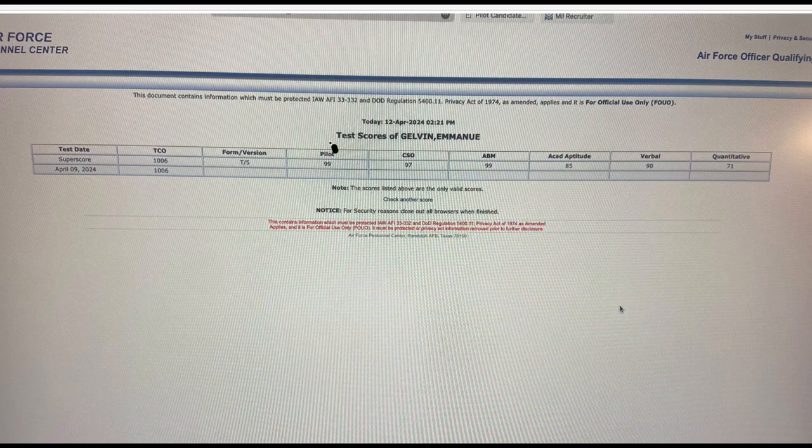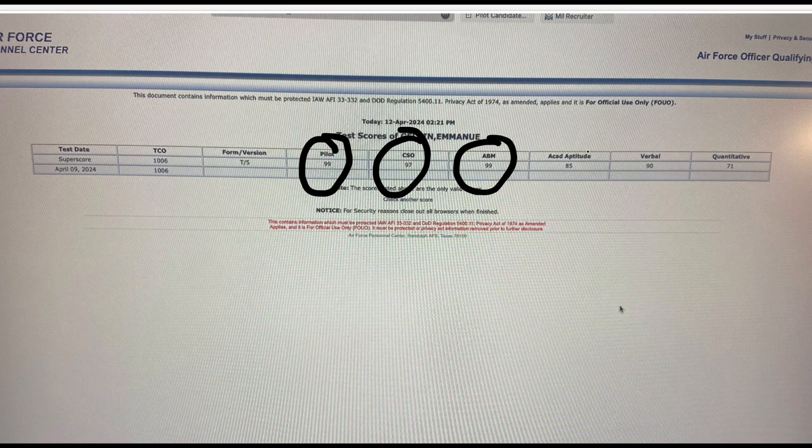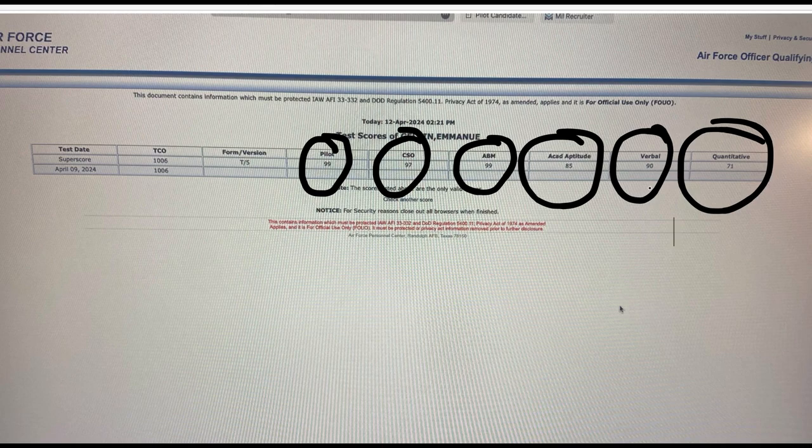He did perfect score in the pilot section, CSO 97, ABM 99, academic aptitude 85, verbal 90, and quantitative he did 71. That is actually an excellent score. In the pilot and the ABM he did like perfect score.